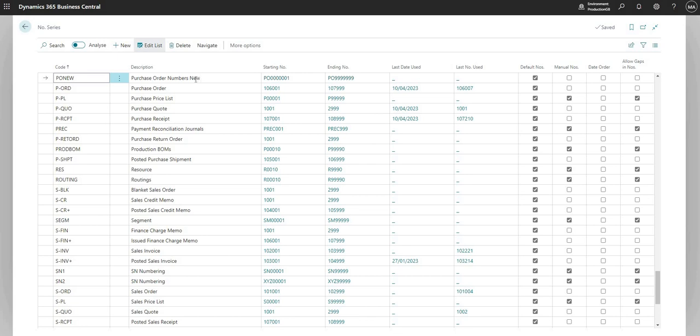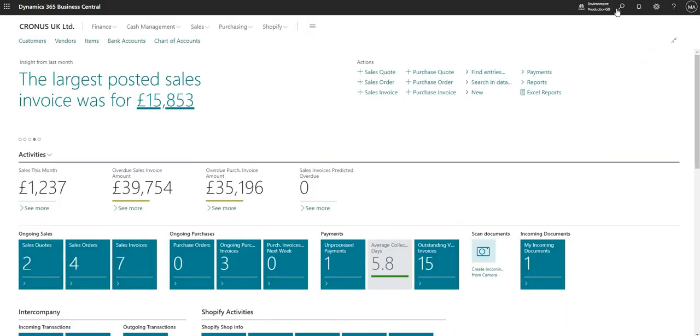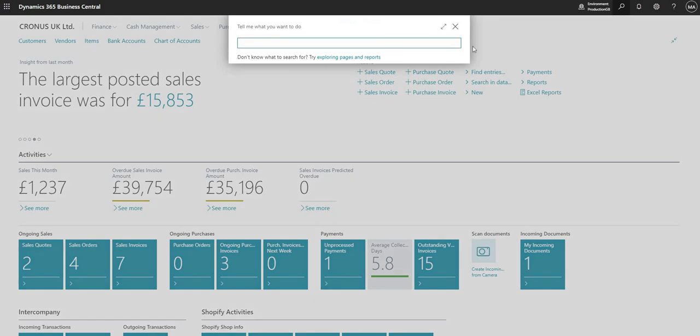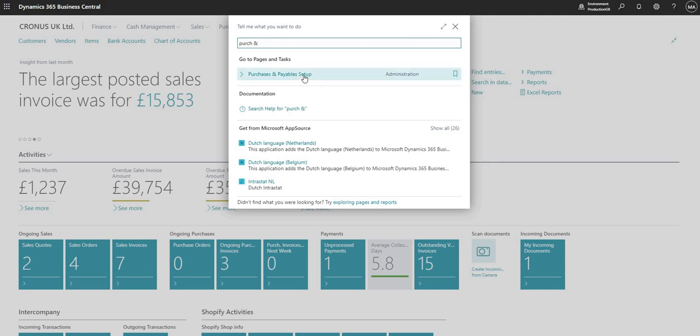We've now set up a new number series, and what we need to do is just tell Business Central that this is the numbering sequence that we want to use for our purchase orders. Typically you do this in the setup area for each of the ledgers that we have in Business Central. This is the purchase order number series, so I know that the page that I need to go to is the Purchases and Payables Setup. I'm just going to use the search function once again to search for that page.